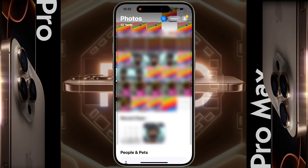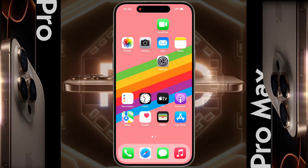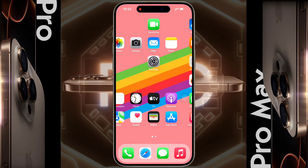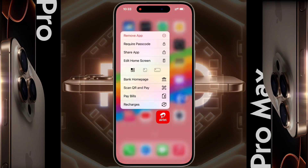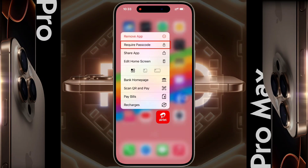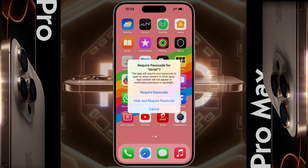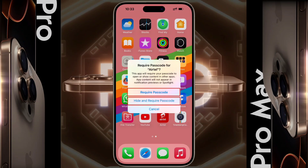If you want to lock any app that you have downloaded from the iOS App Store, click on 'Require Passcode' and two options will appear: 'Require Passcode' or 'Hide and Require Passcode.' That means you can lock the app and also hide it from your iPhone. For now, I will choose only the app lock option.